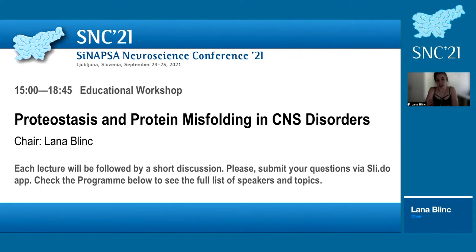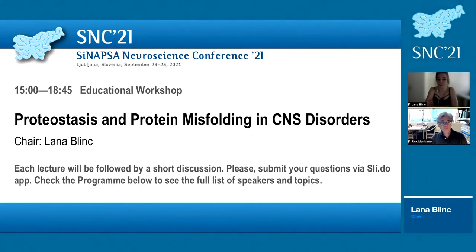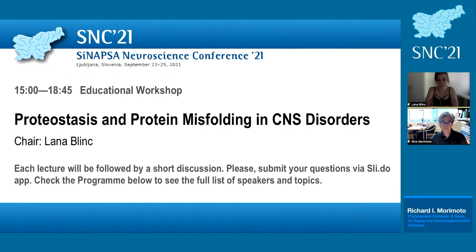If you have any questions, please submit them via Slido, especially if you've already filled out the form to receive CME credits or certificate of attendance. There will be time at the end of the lecture for a short discussion; questions exceeding the available time will be sent to the lecturer. Our first speaker is Professor Richard Morimoto, the Bill and Gail Cook Professor of Biology and Director of the Rice Institute at Northwestern University in Evanston, Illinois. He will present how proteostasis network collapse contributes to aging and neurodegeneration.